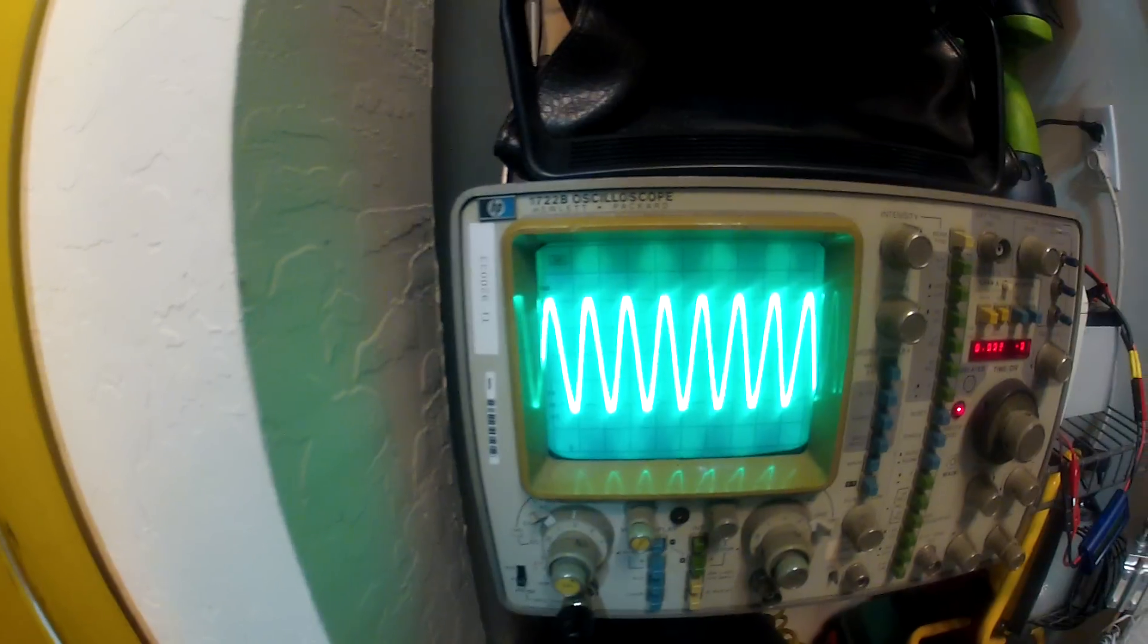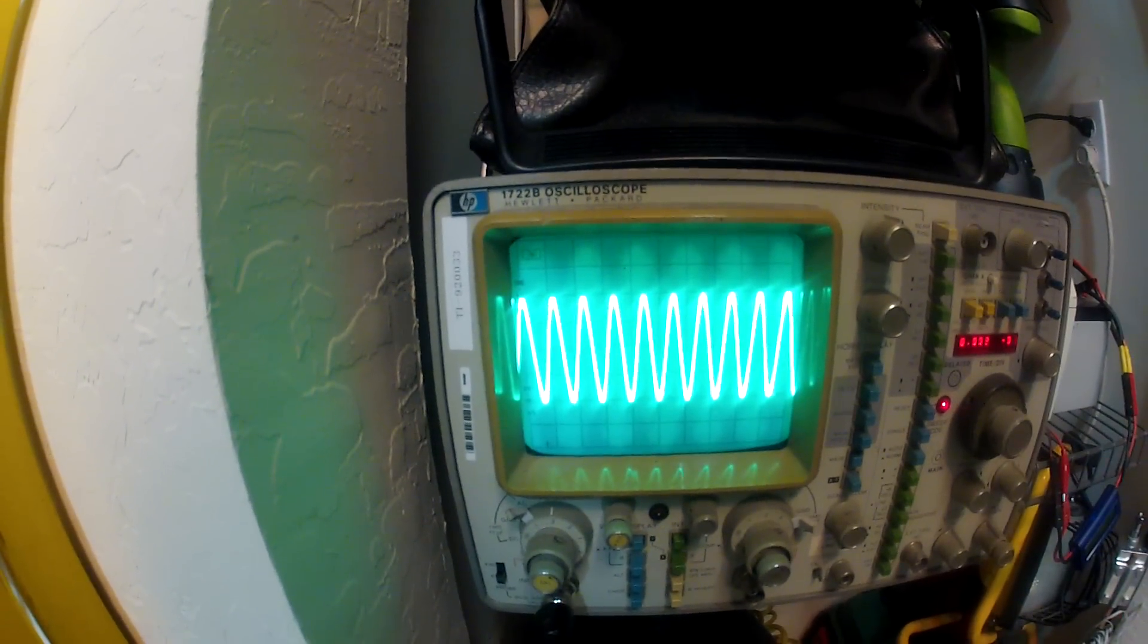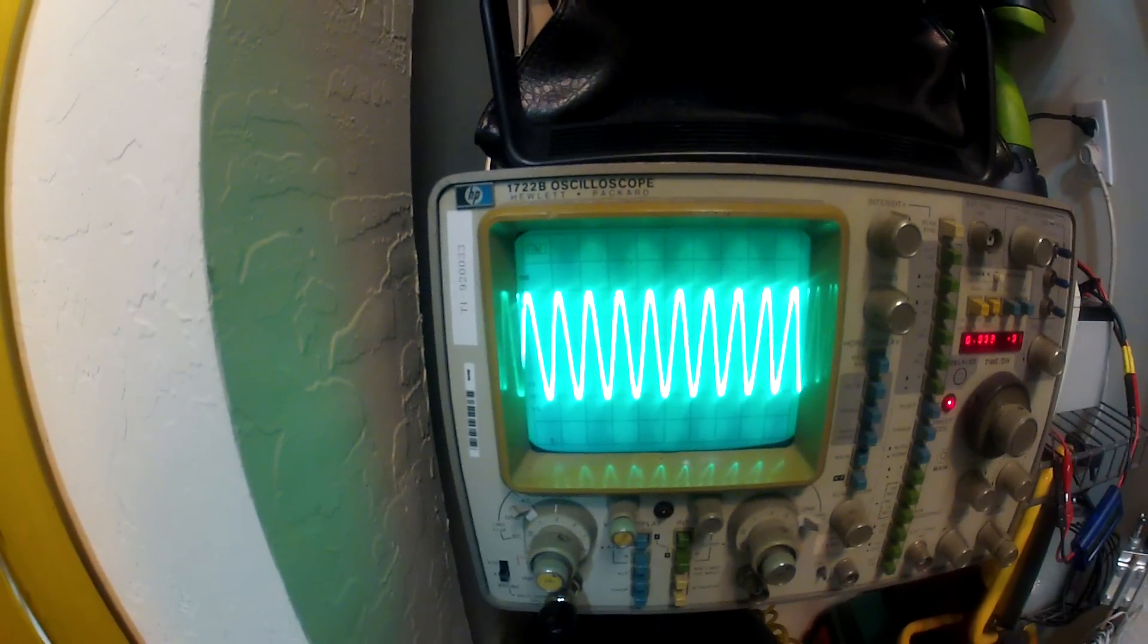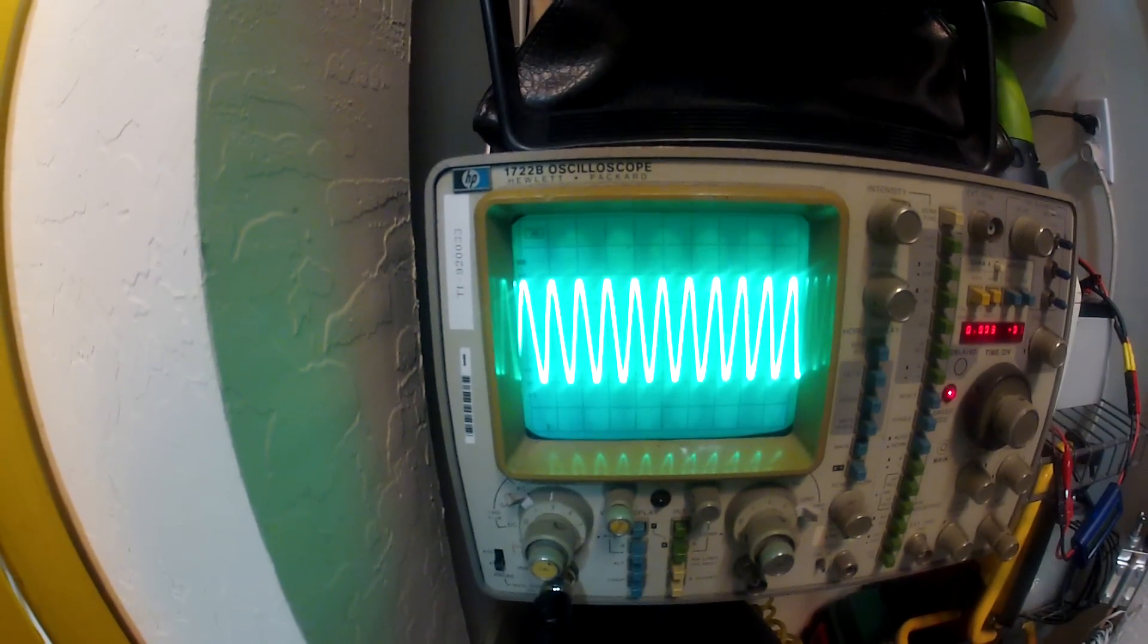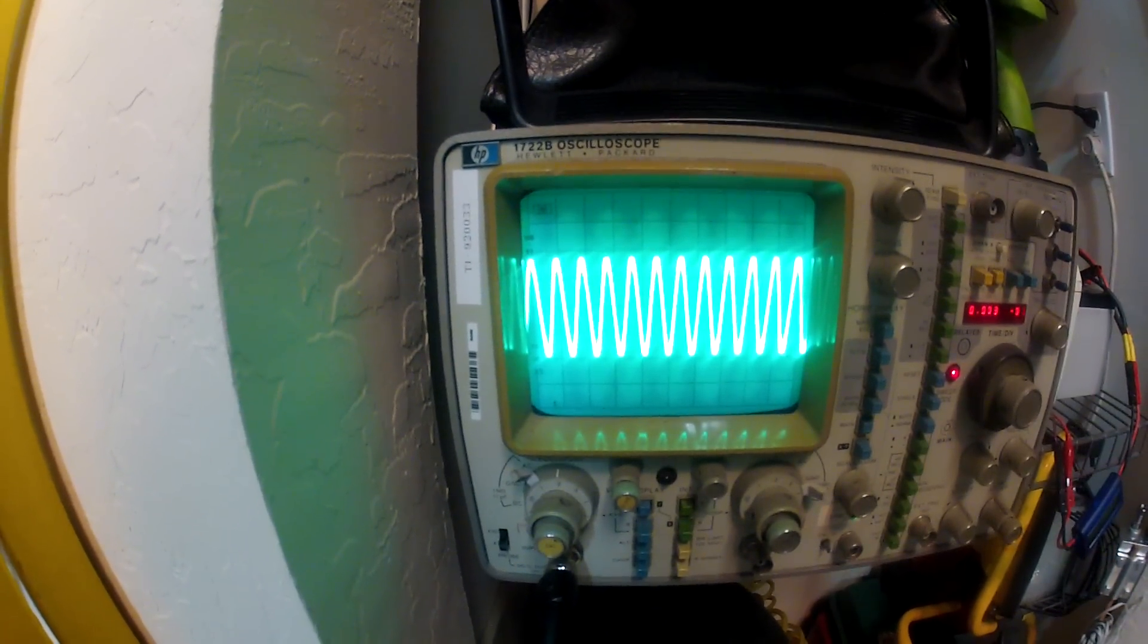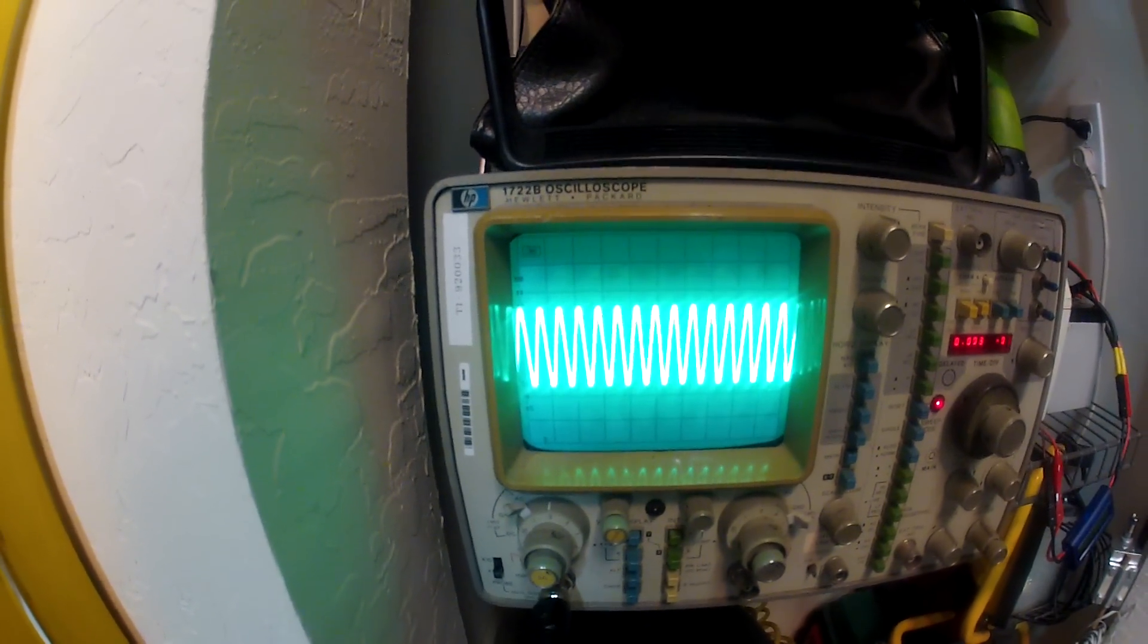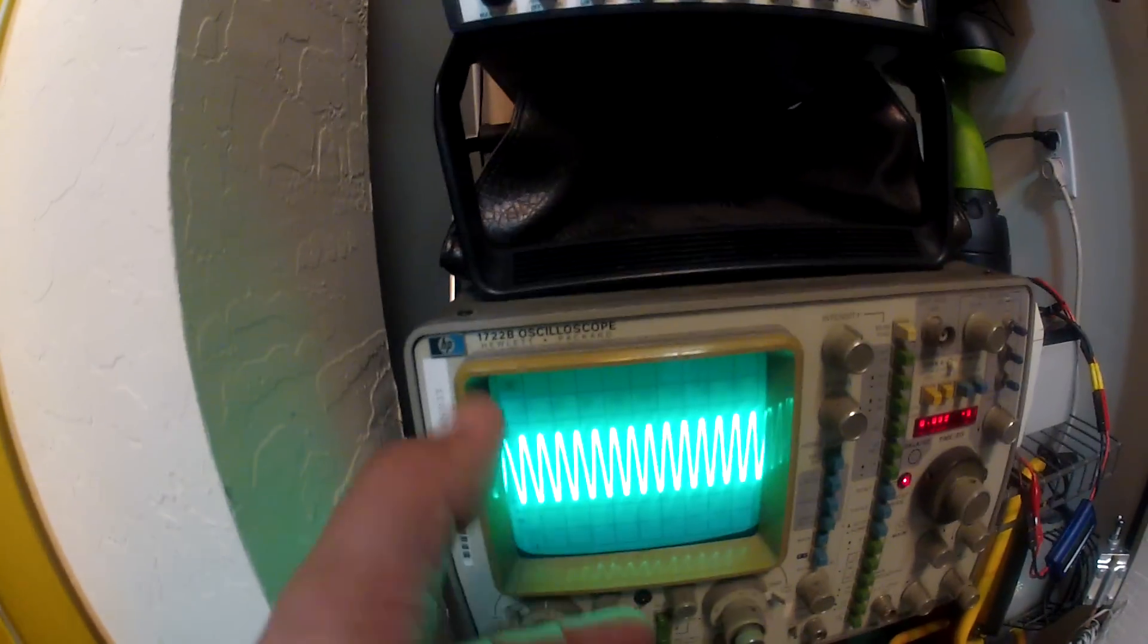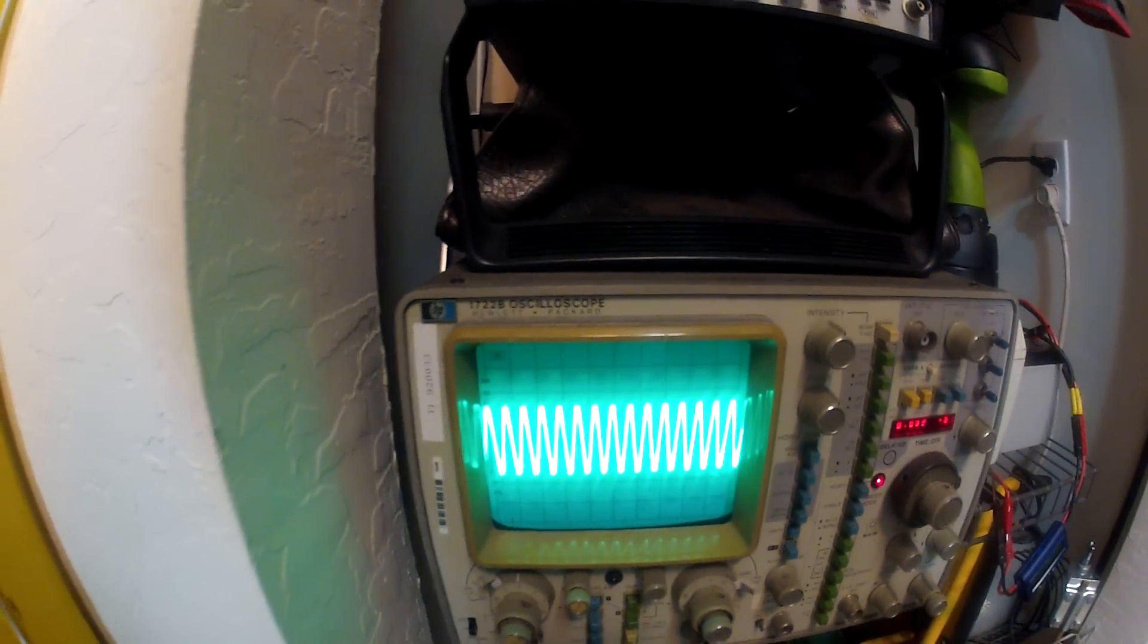And then if we bring it up here, let's see, that's 9 megahertz right there. And there's 10, 11. We can go 12, 13, 14. It does start to lose some amplitude as you go higher.